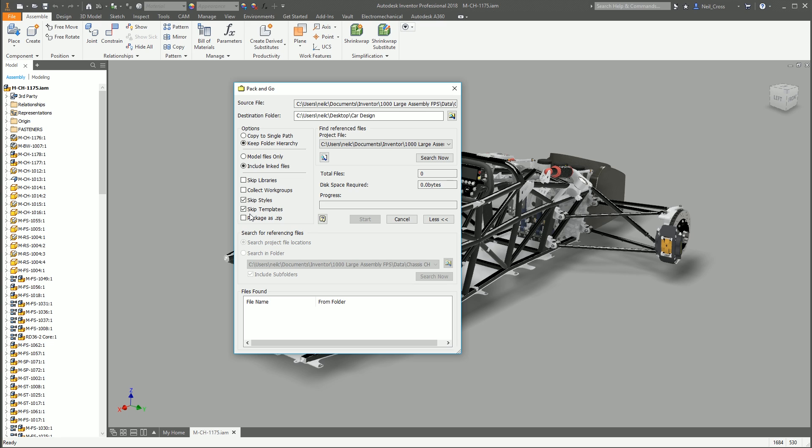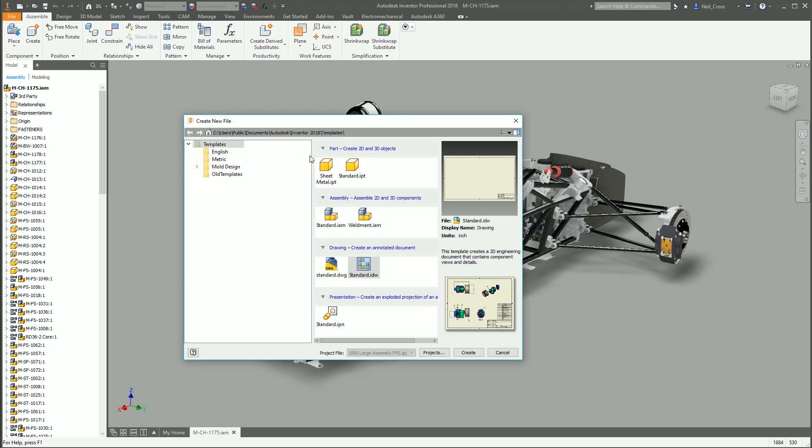Most cases, whoever's receiving your design doesn't need that because nowadays Inventor caches pretty much every style it needs into the local documents. So you very rarely, if ever, need to give somebody your styles so you can skip those. And the same goes for your templates. Your templates are the starting blocks for new files.